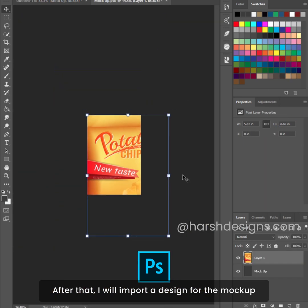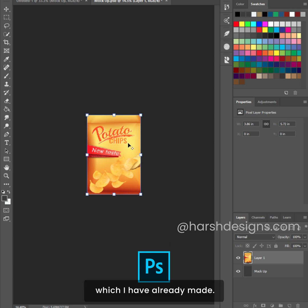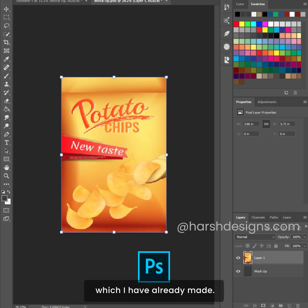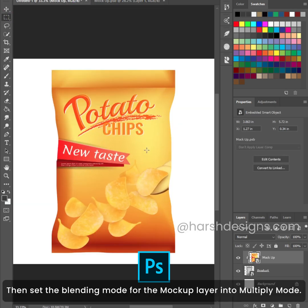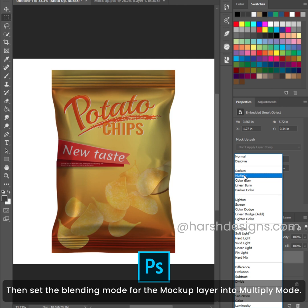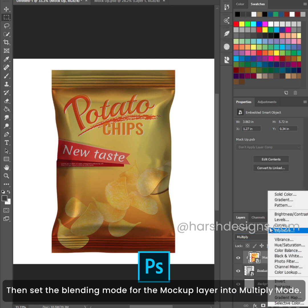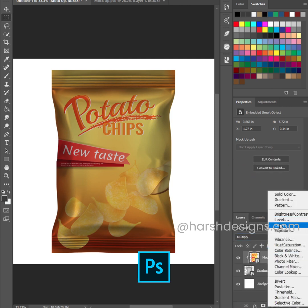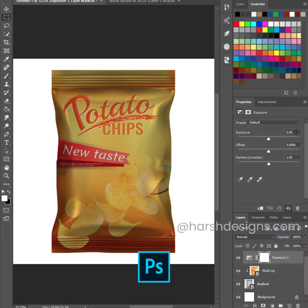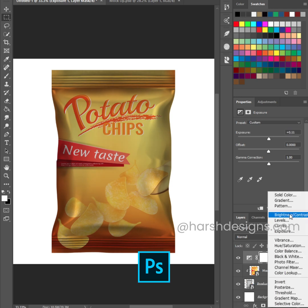After that, I will import a design for the mockup which I have already made. Then set the blending mode for the mockup layer into multiply mode. We also need to add exposure and brightness.